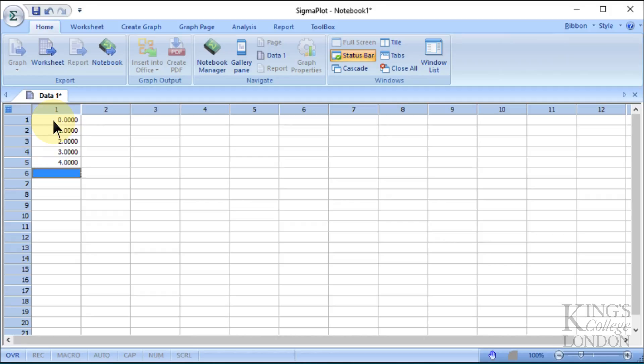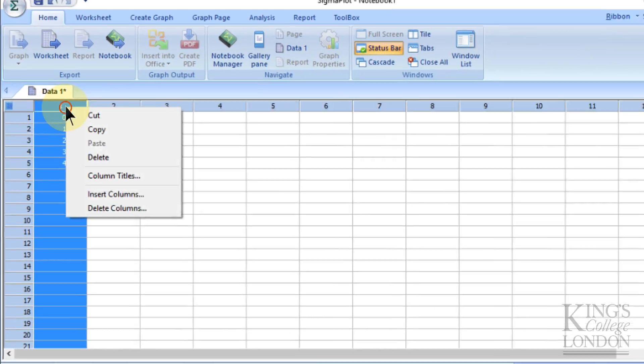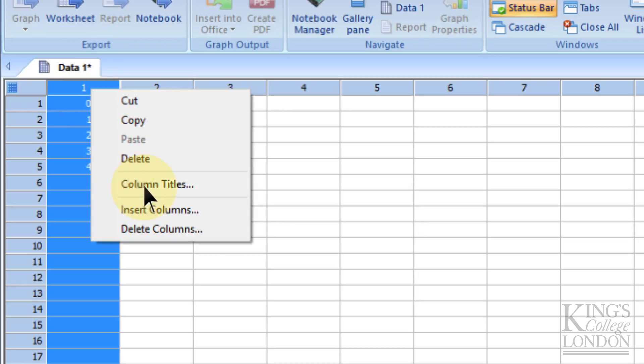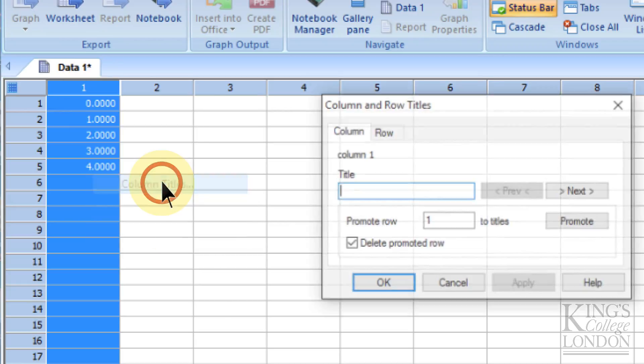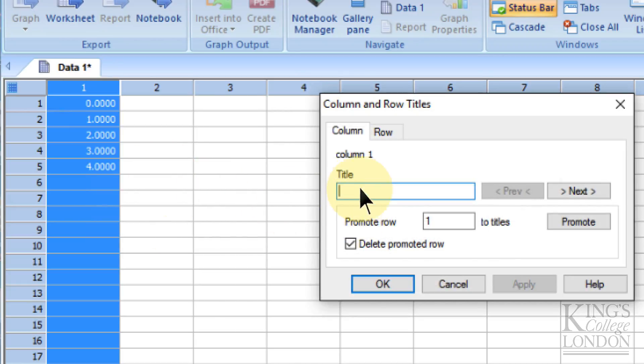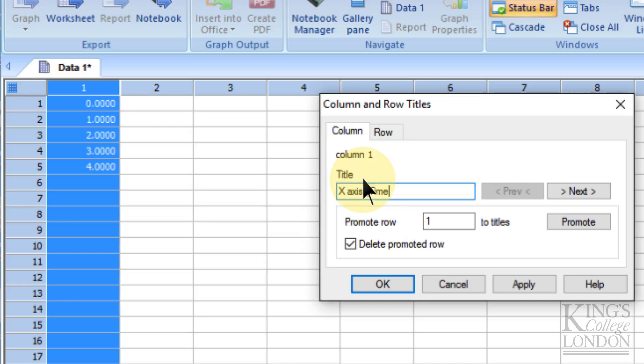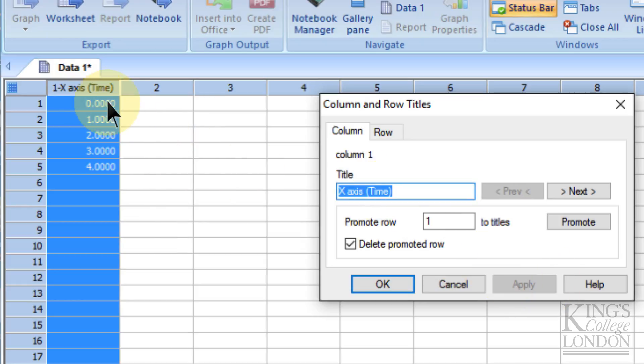A feature that SigmaPlot offers is the ability to label each of these columns. By right-clicking on column one and choosing column titles, I can call column one "x-axis (time)" for instance. Press apply and you can see now it says x-axis time.